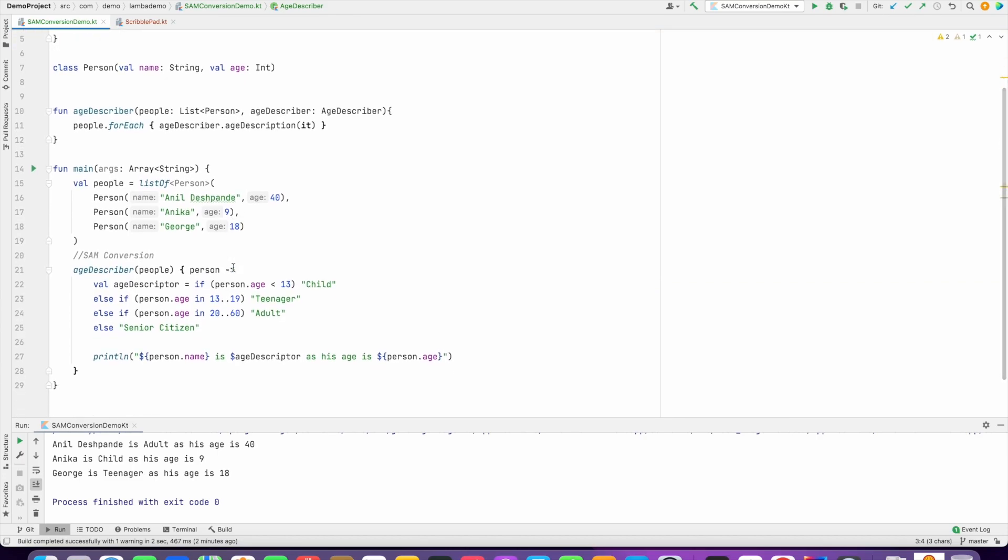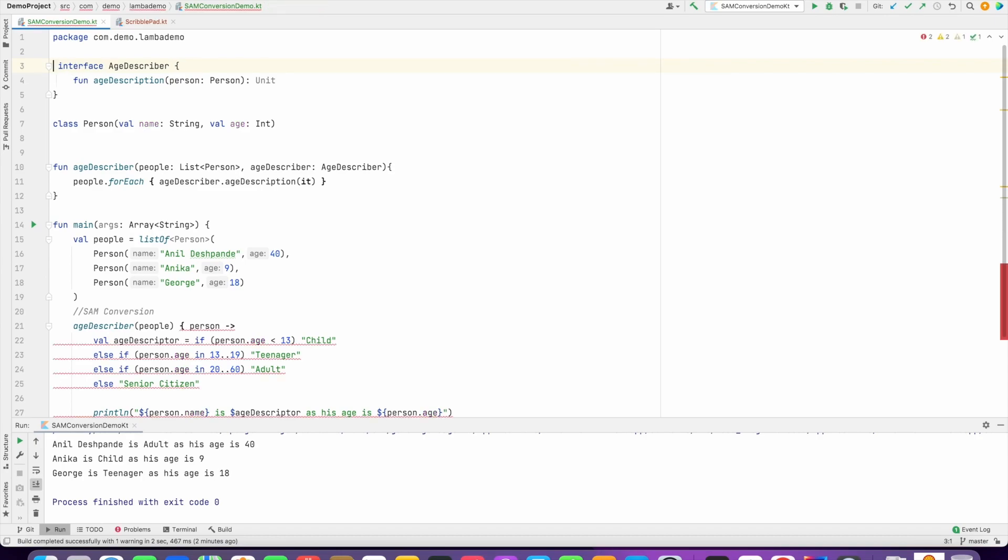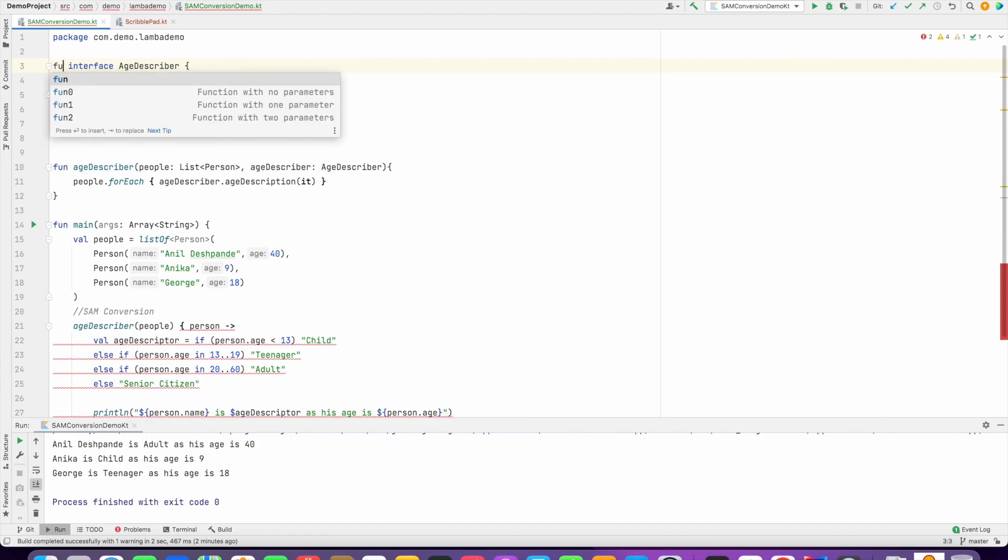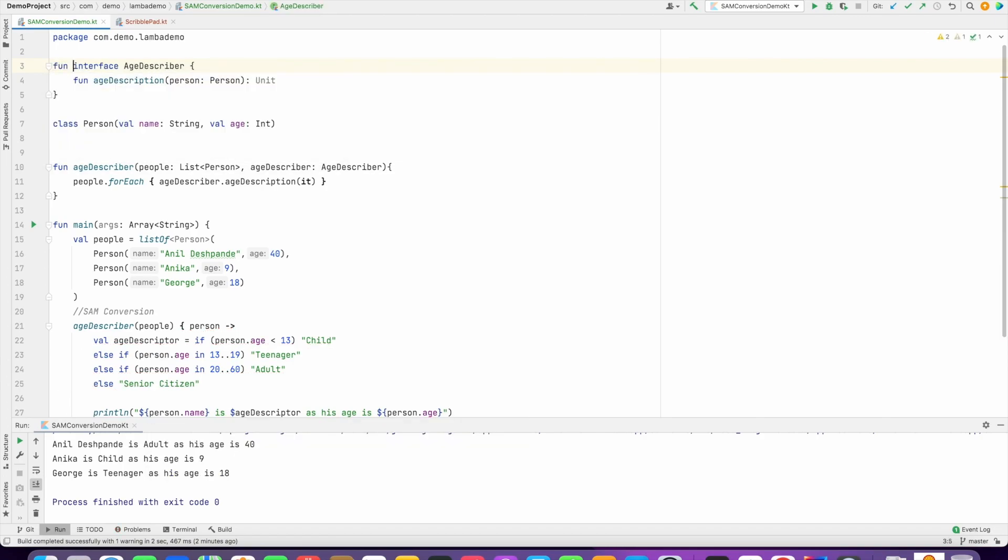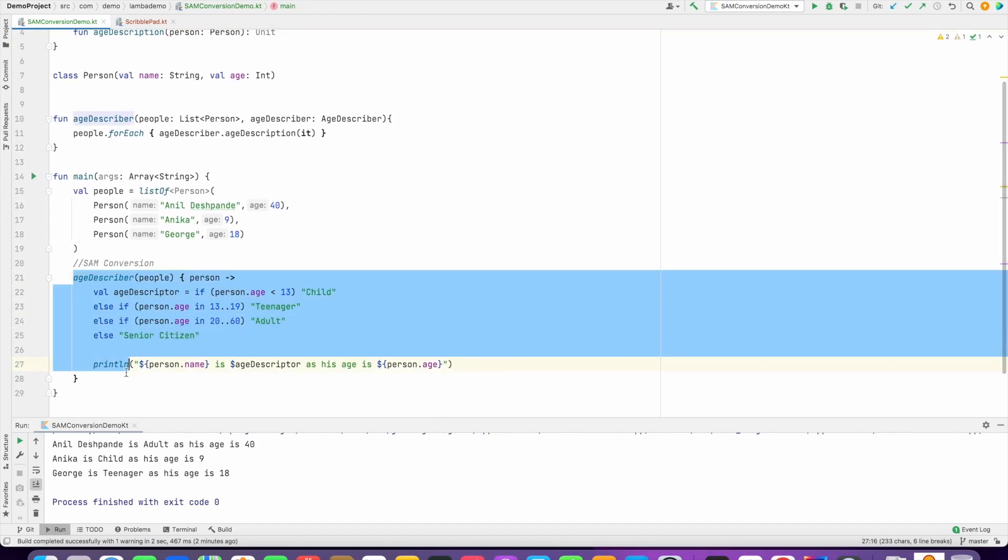But once again, you have to remember that you can do this only if you declare your interface with a keyword function. If I remove this it will give you a compilation error. So if at all you intend to use your interface as a SAM conversion using lambda, always make sure that you declare your interface with a fun keyword so that you can basically leverage this concept of SAM conversion using lambda to get the same result.